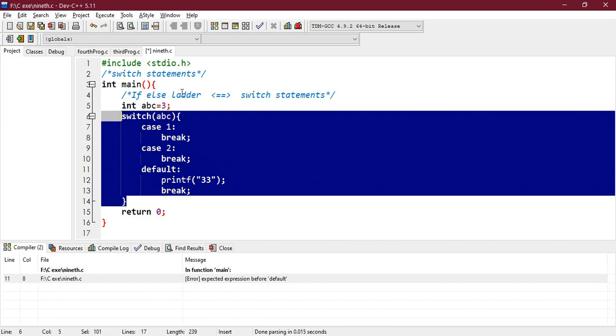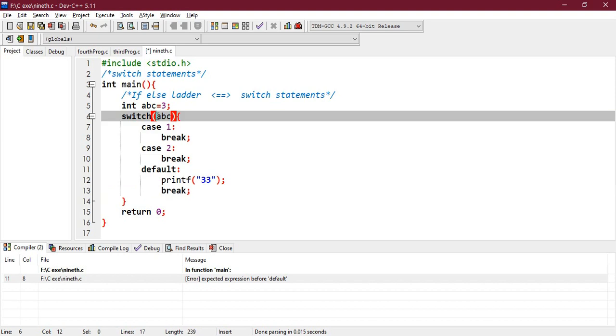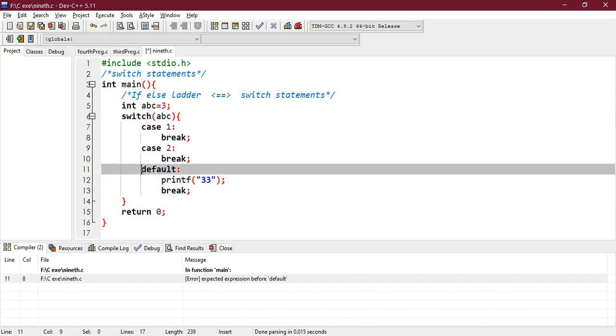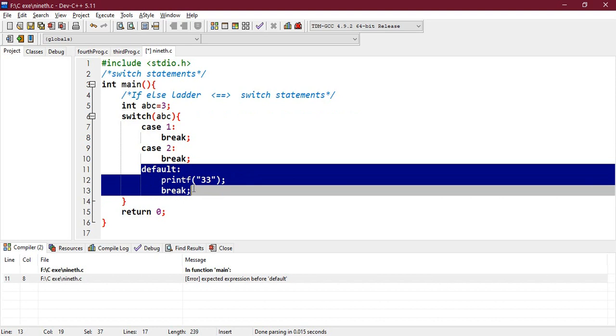So what does this program do? abc is assigned with 3, switch to 3. So case number 3 would be executed. See, case number 1 is not matched, case number 2 is not matched, so only case it could match is default case. So here it will print 33 and come out of this switch.